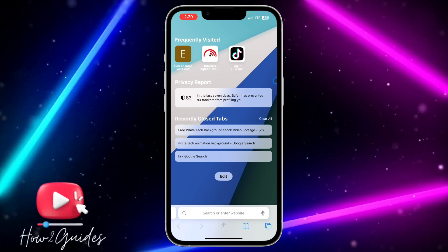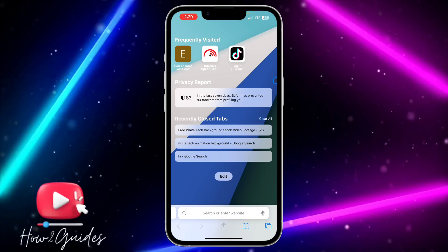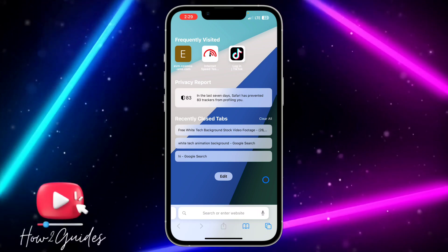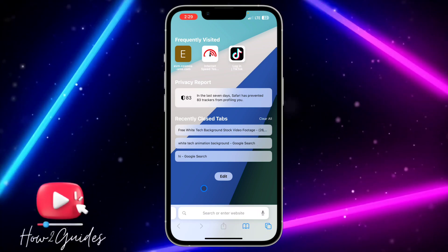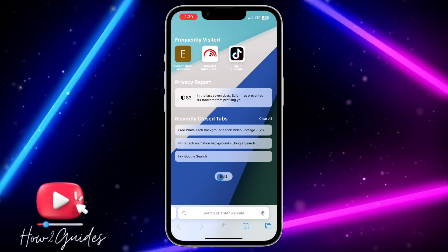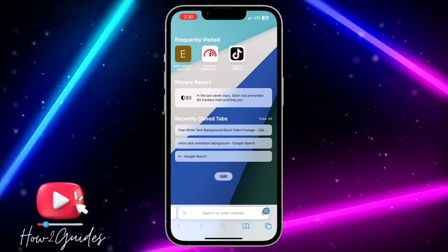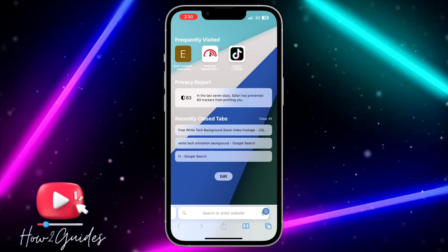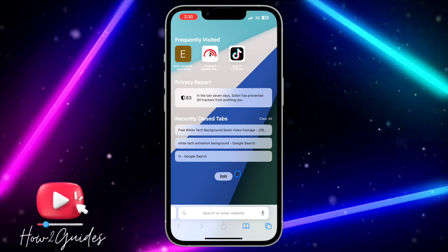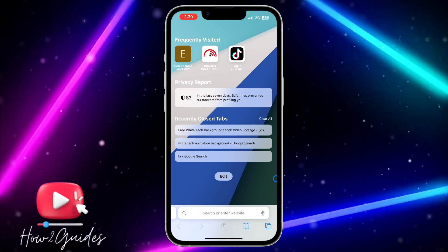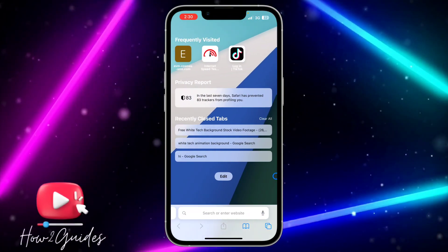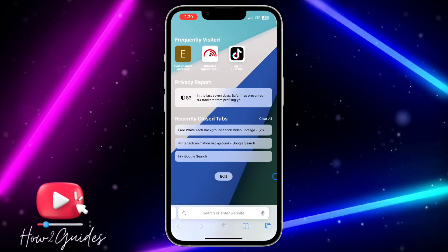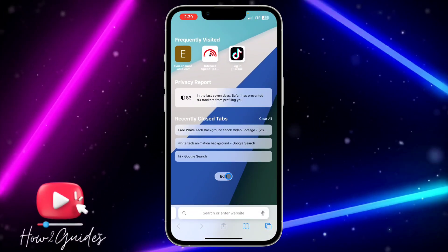If your phone is not on iOS 17, try and update your iPhone to iOS 17. After that, open your Safari browser and you're going to see 'Edit' right here. Either you're seeing recently closed tabs or not — just create a new page and you're going to see the Edit button.